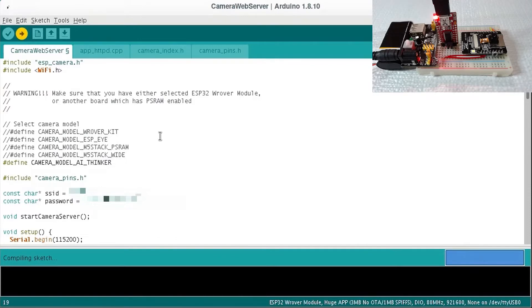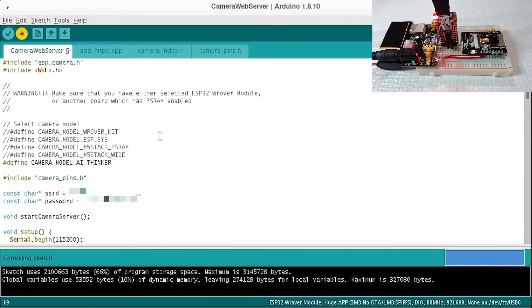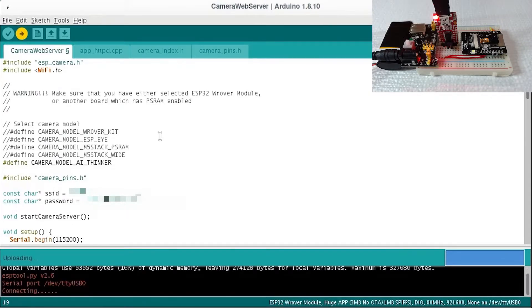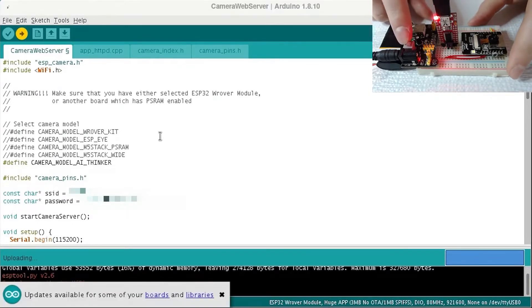In order to program the ESP32 cam module, you'll need to have a jumper from IO0 to ground when you power on the ESP32 cam module.